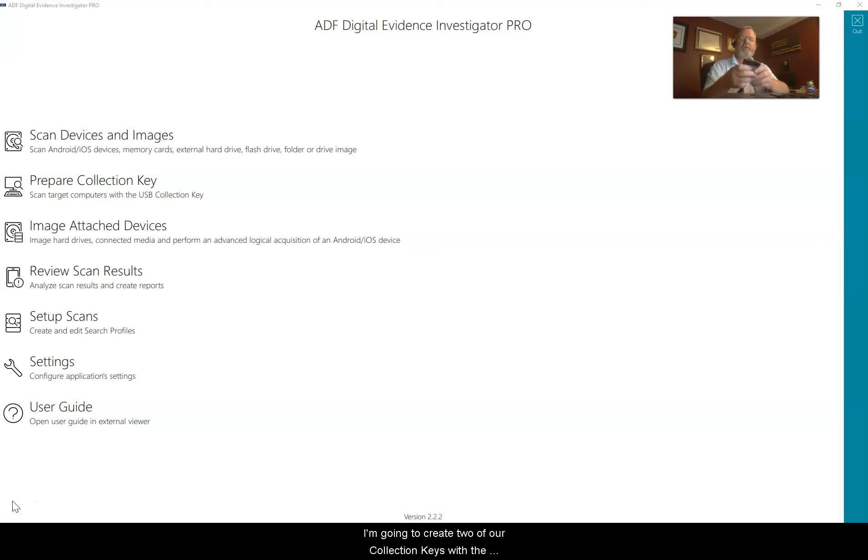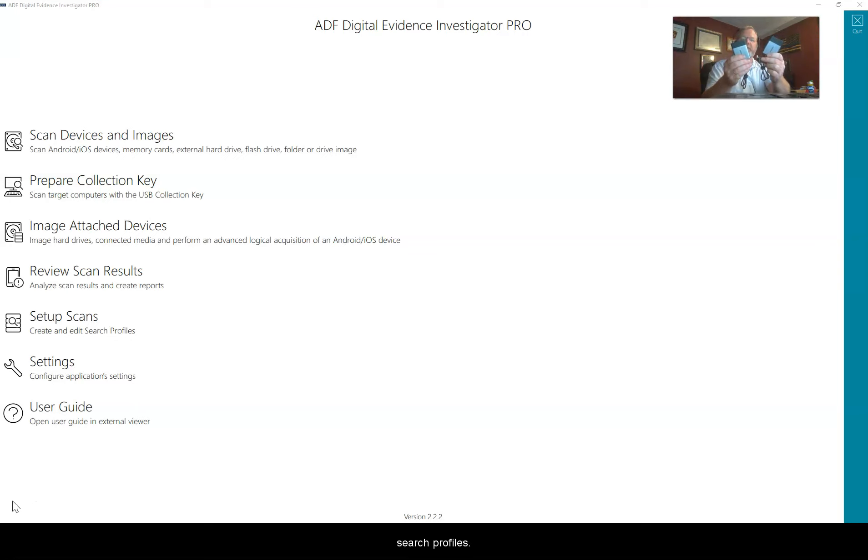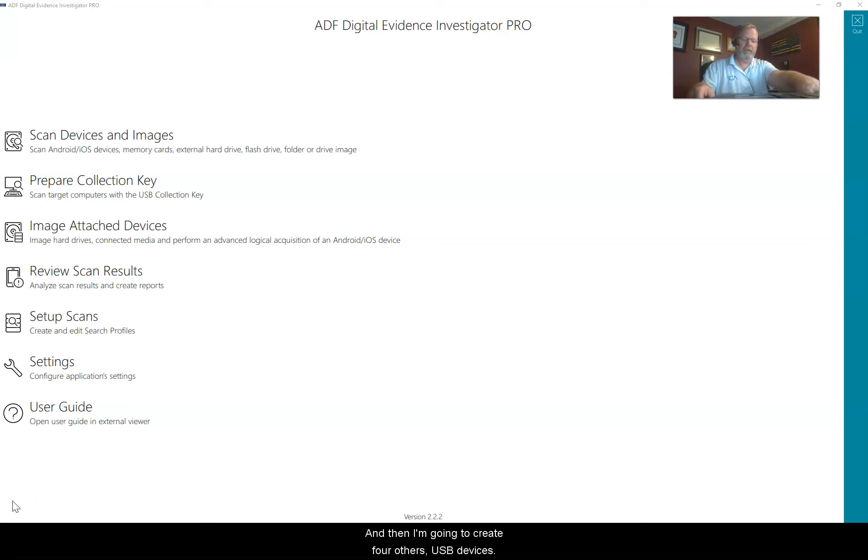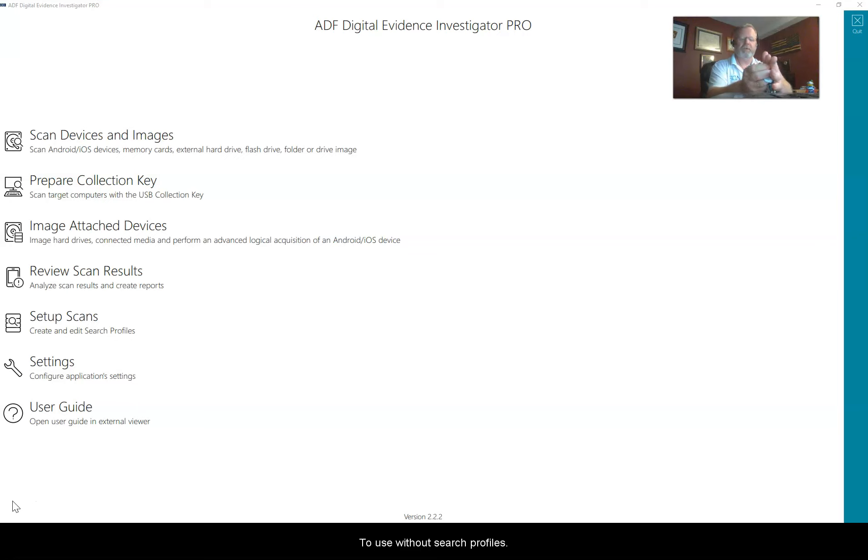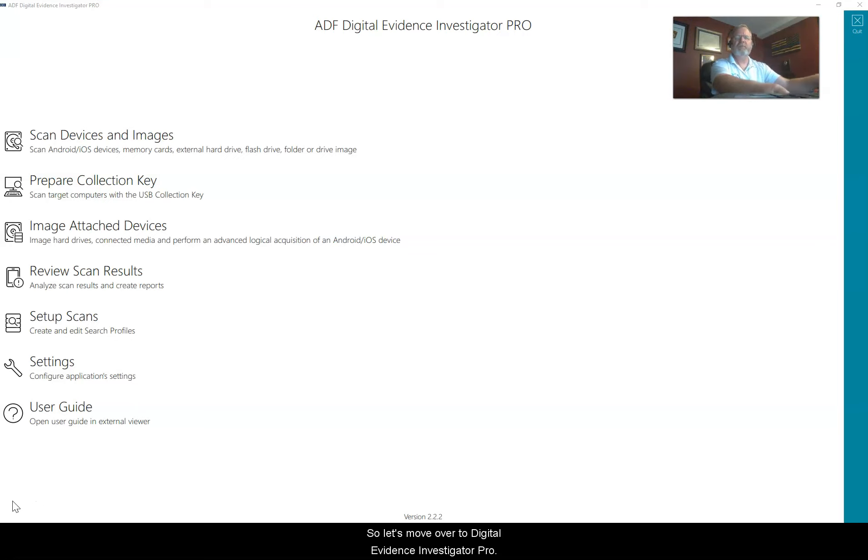I'm going to create two of our collection keys with the search profiles, and then I'm going to create four other USB devices to use without search profiles. So let's move over to Digital Evidence Investigator Pro.